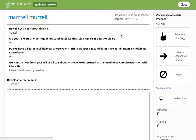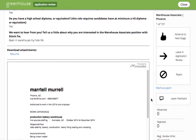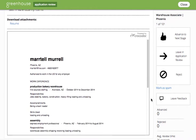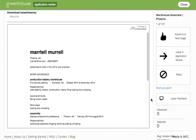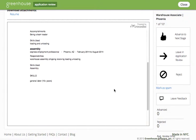This will pull open the application review function of Greenhouse. Using application review, you can see the candidate's name at the top, their answers to the application questions, as well as any resume, cover letter, or attachments that they've included as part of their application.